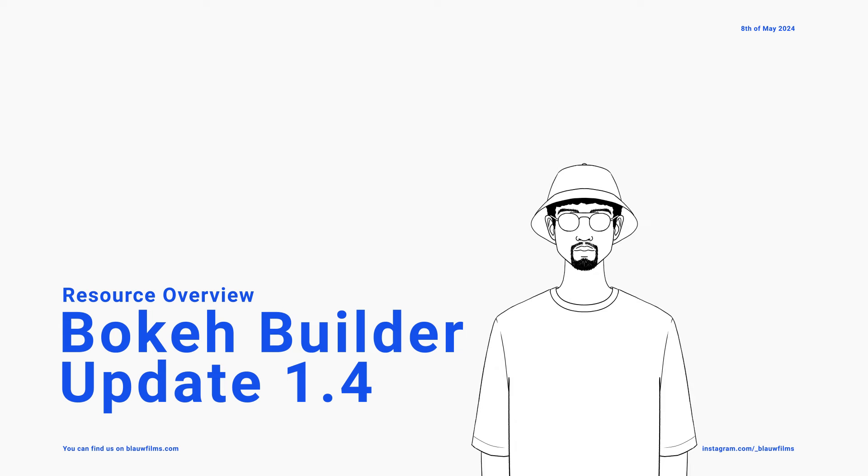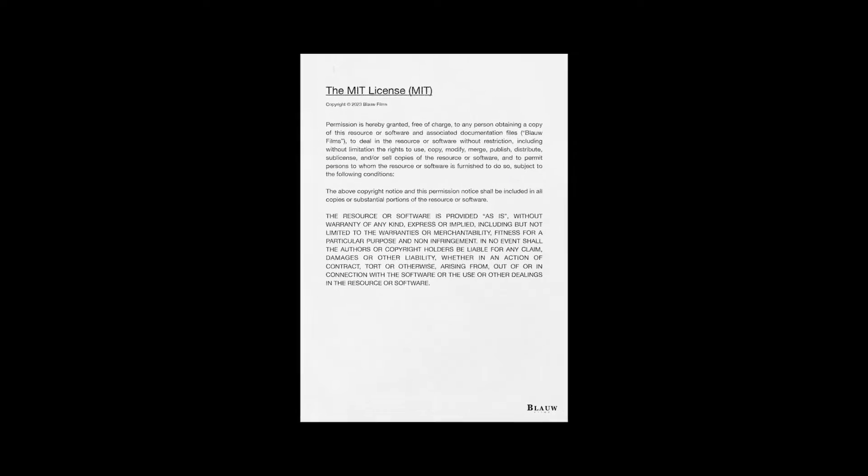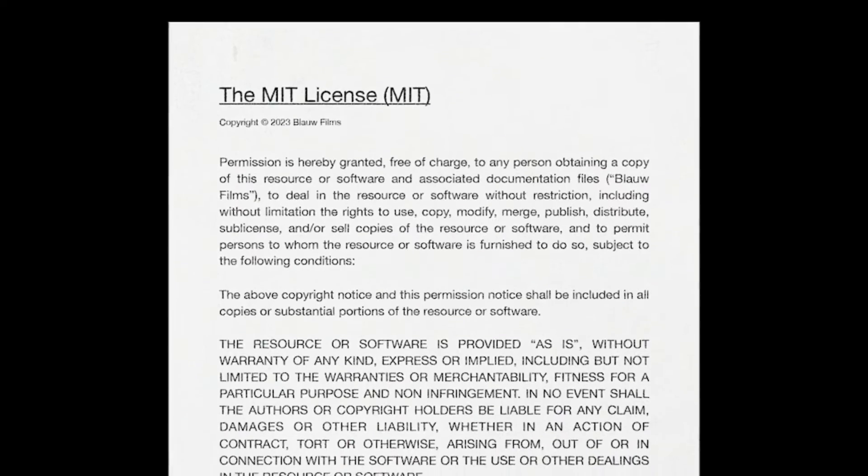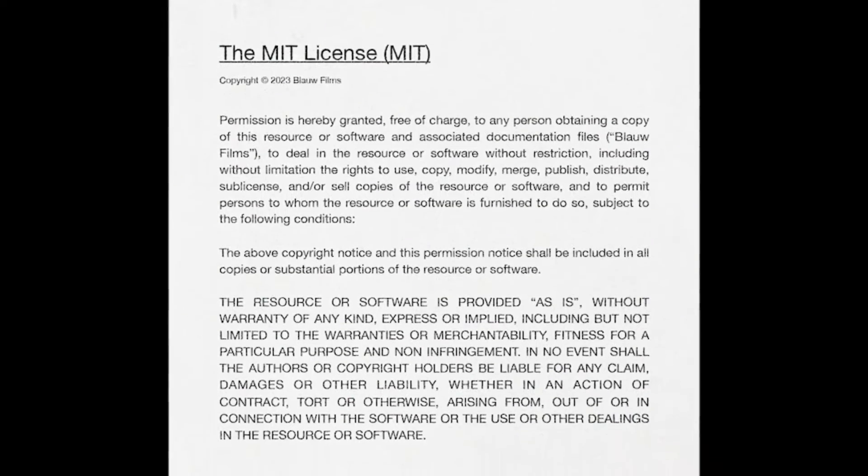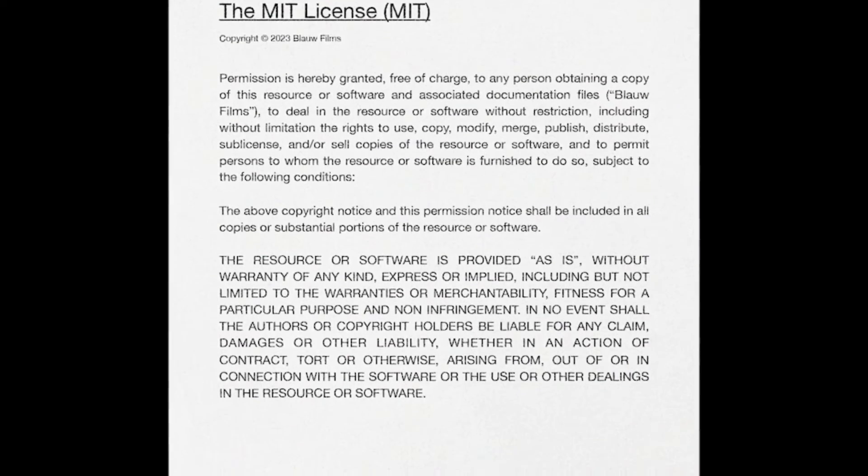Hello, hello, my name is Leo and welcome to Blaufilms. Today I'm giving a quick tour of the Bokeh Builder, available for free on Blaufilms.com slash resources, including an MIT license which makes it totally open for commercial use.